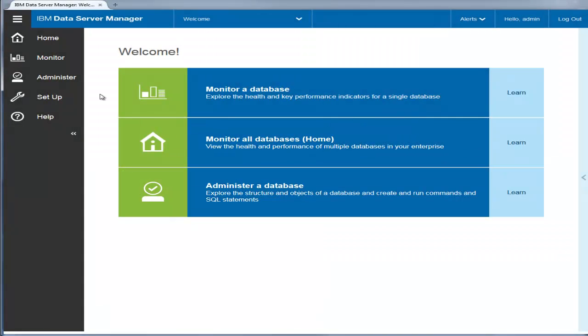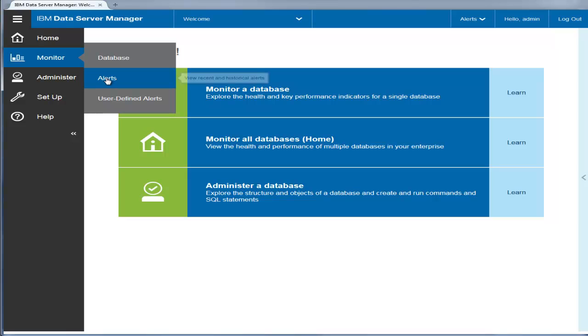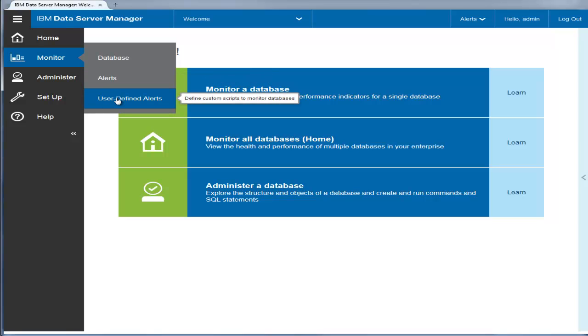The web console includes a menu that lets you directly access the product features by category. For example, Monitor provides tools to view database performance metrics, alerts, and to define custom scripts to monitor databases.